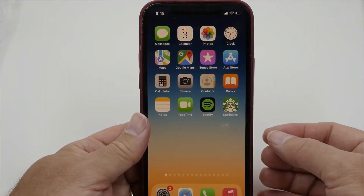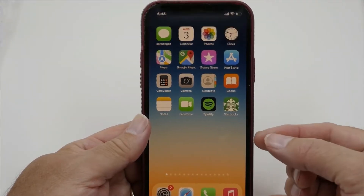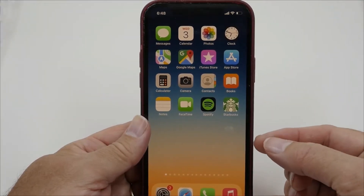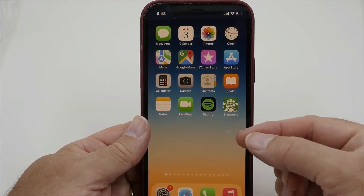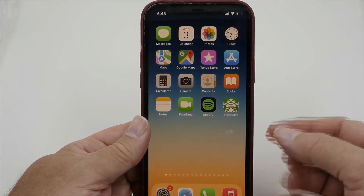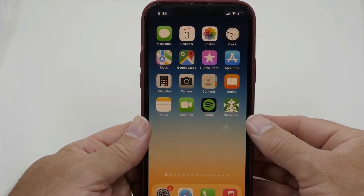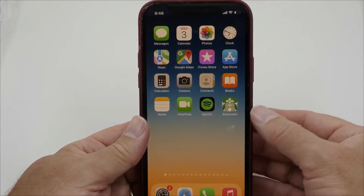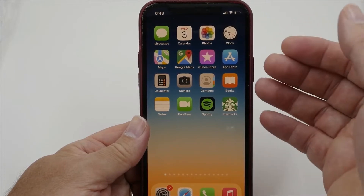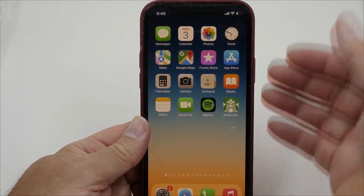I'm going to show you how to put a PDF file directly onto your home screen so that you can open it directly from there. Currently Apple does not allow you to do this, so you have to use their Shortcuts app.